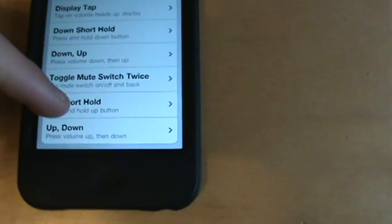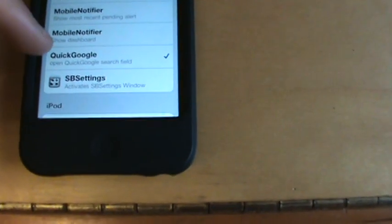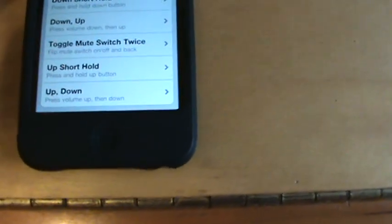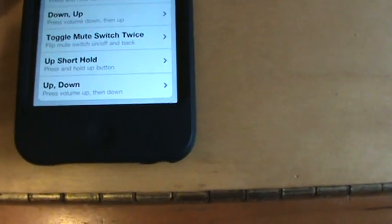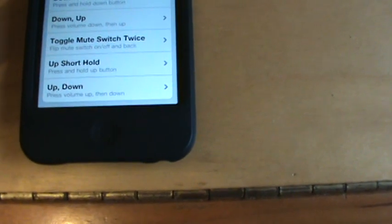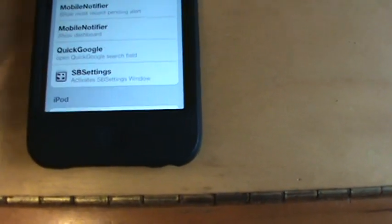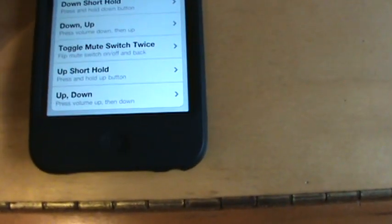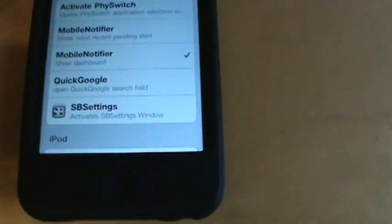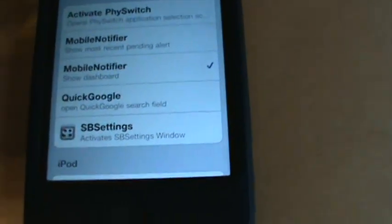Where if you press and hold the volume up button... oh wait no, it might be down. Down short hold, I have that set as mobile notifier right there.